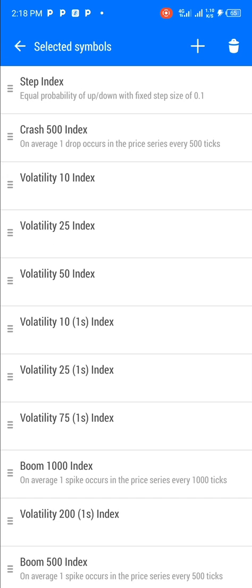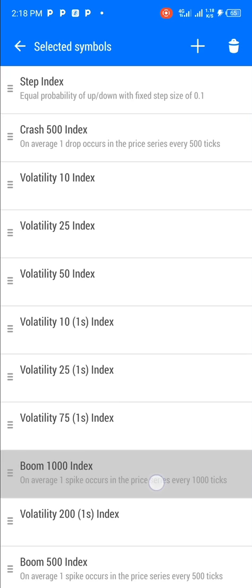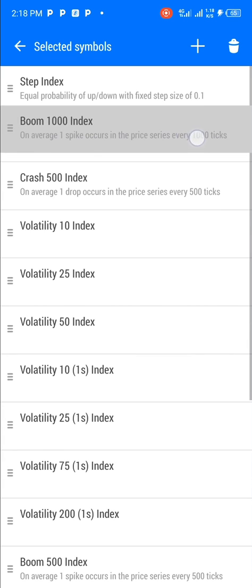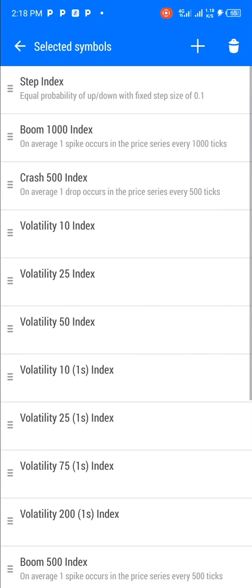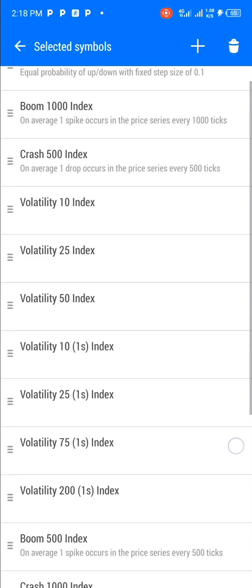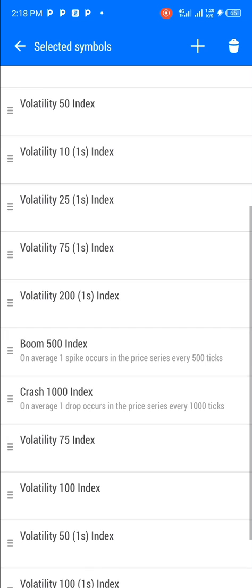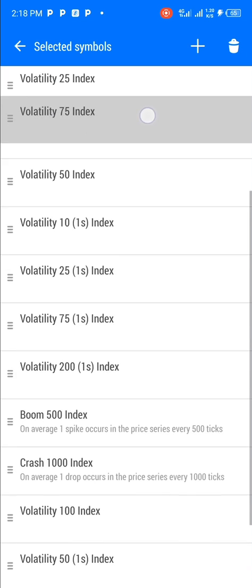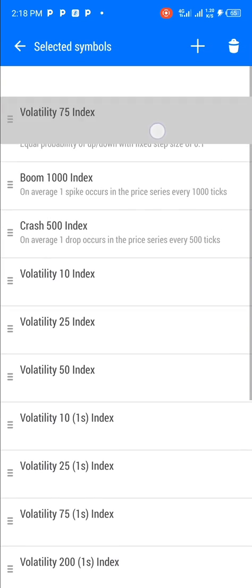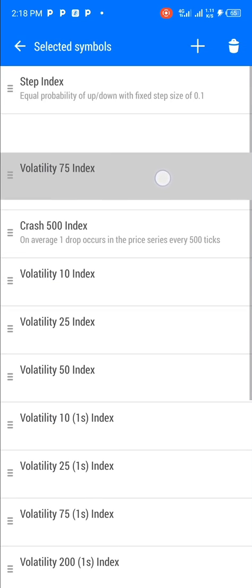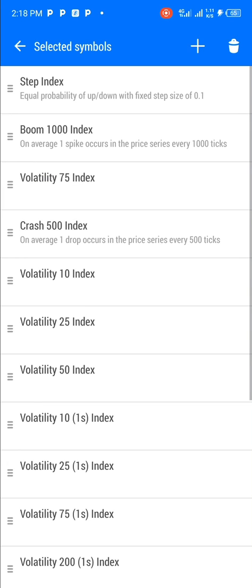Step Index is now the first. You can rearrange any asset — you can decide to rearrange Boom, you want it to be second, or you want Volatility 75 to be the third. You can literally do this as many times as you want on any asset.